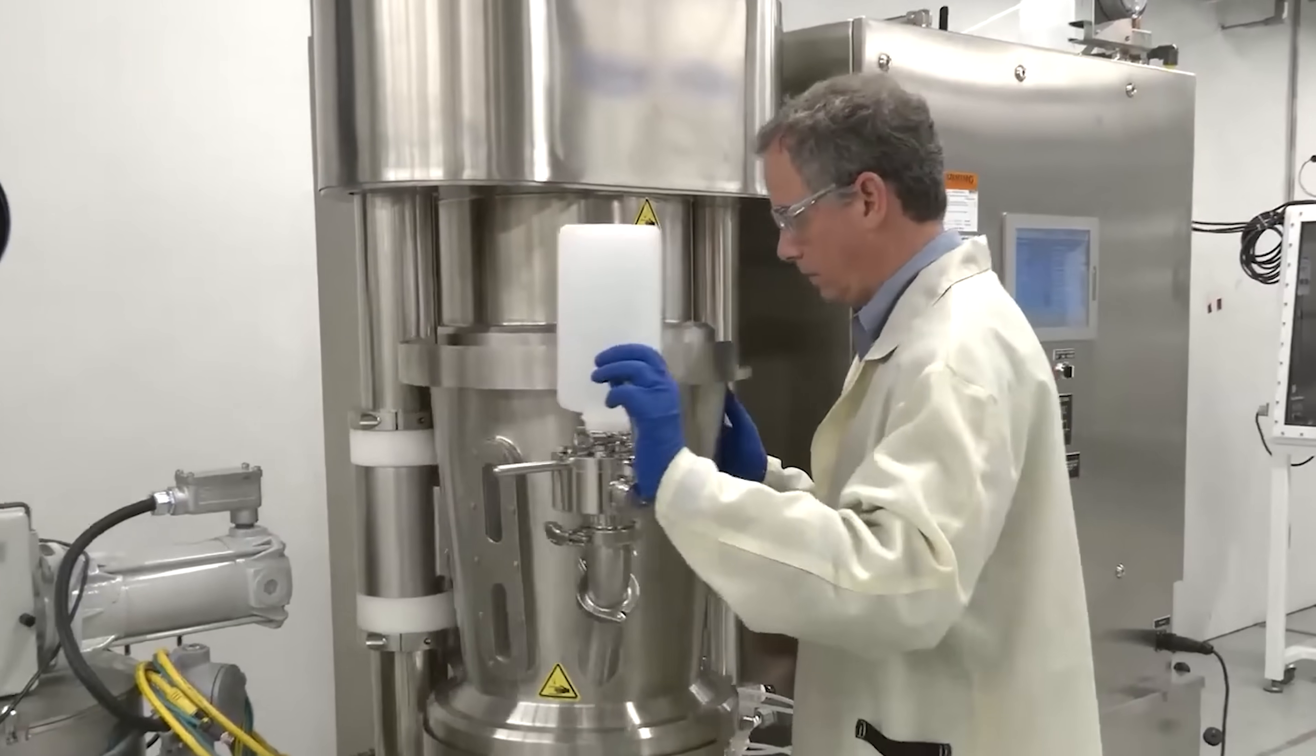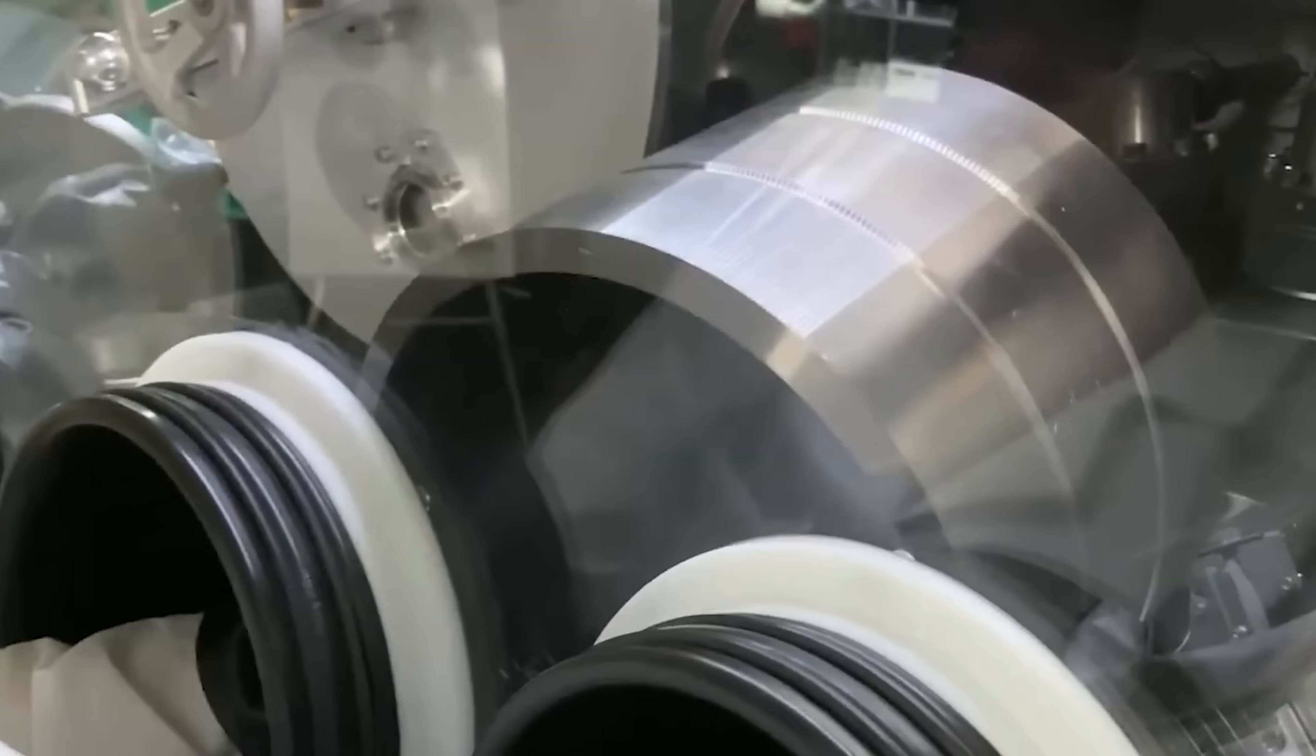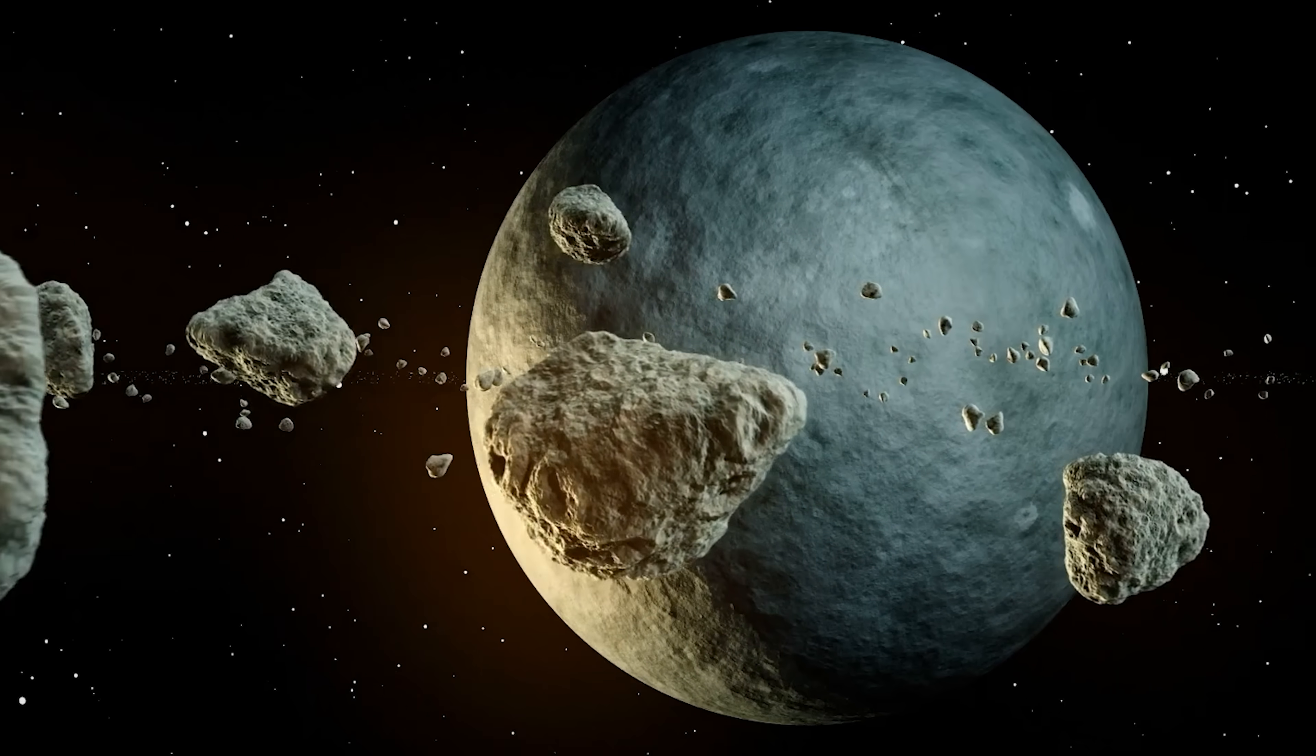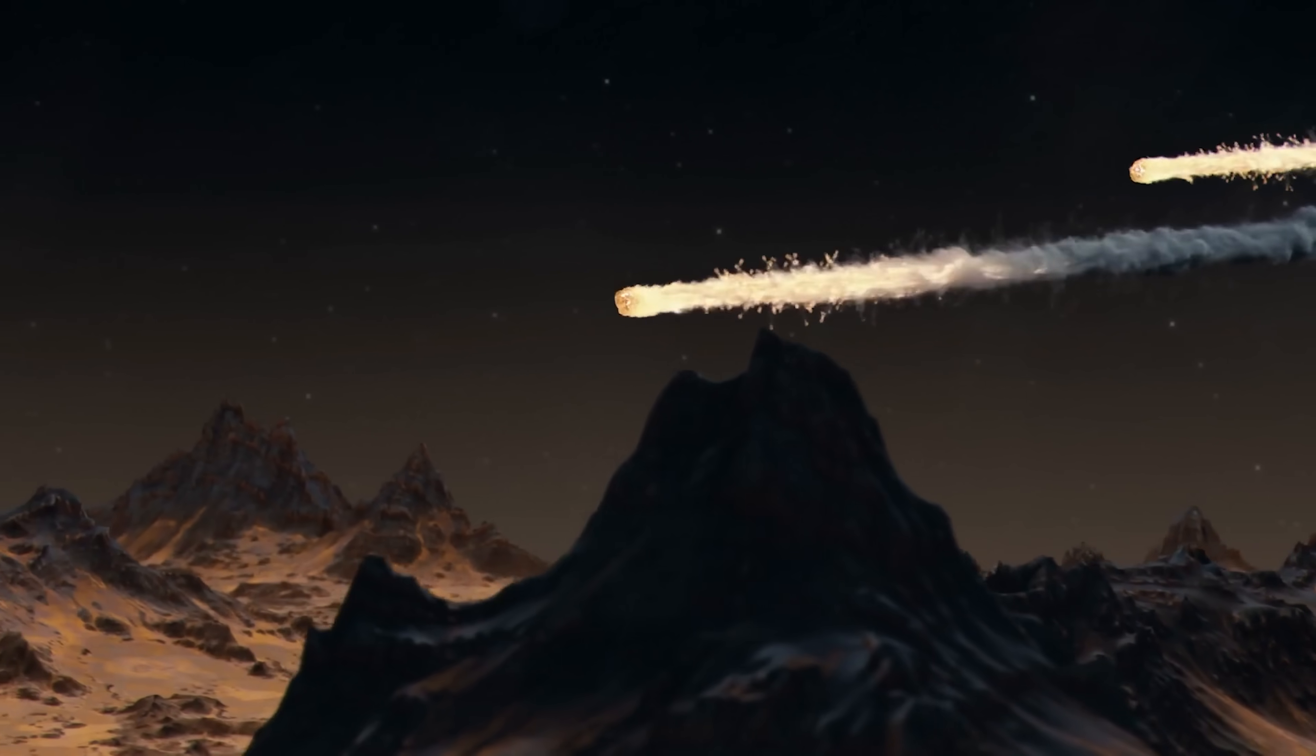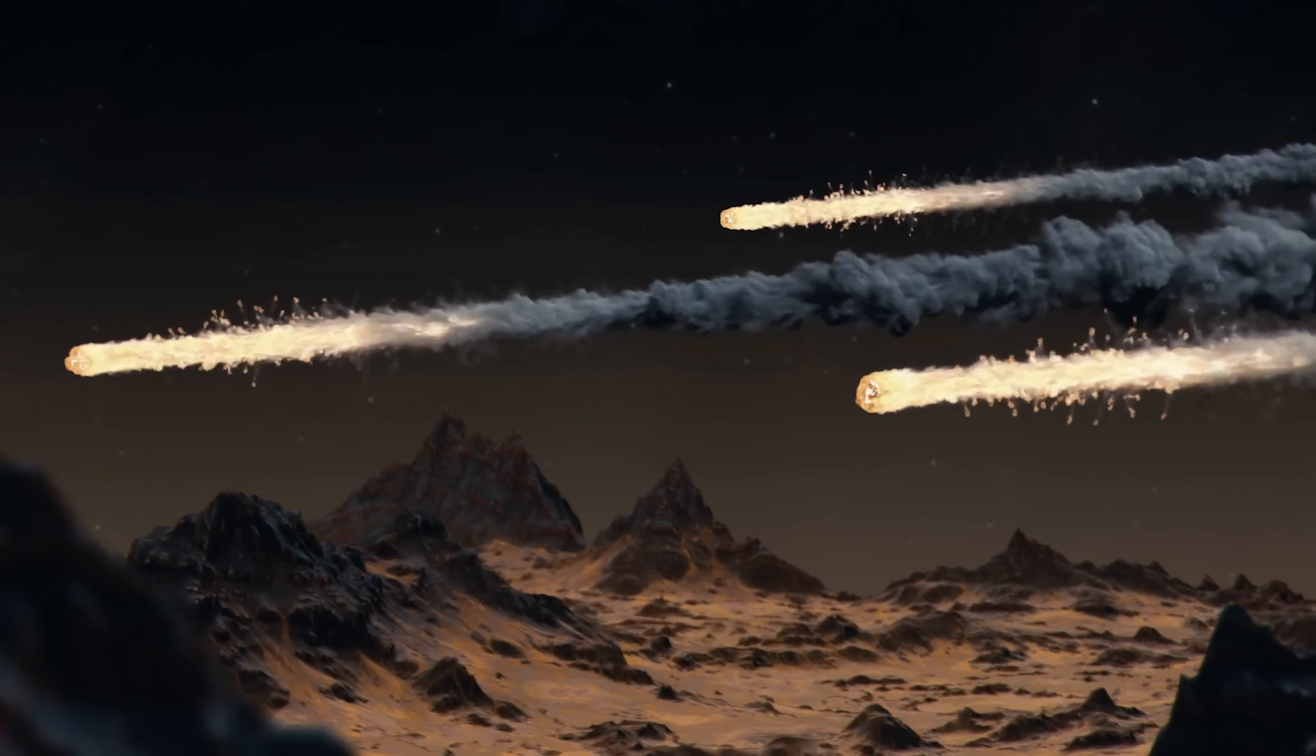Hydrogen doesn't have to be the only propellant either. Many other materials could be used, some of which might even be extracted from asteroids, comets, or Kuiper Belt objects along the way, allowing missions to refuel and travel far deeper into the solar system.